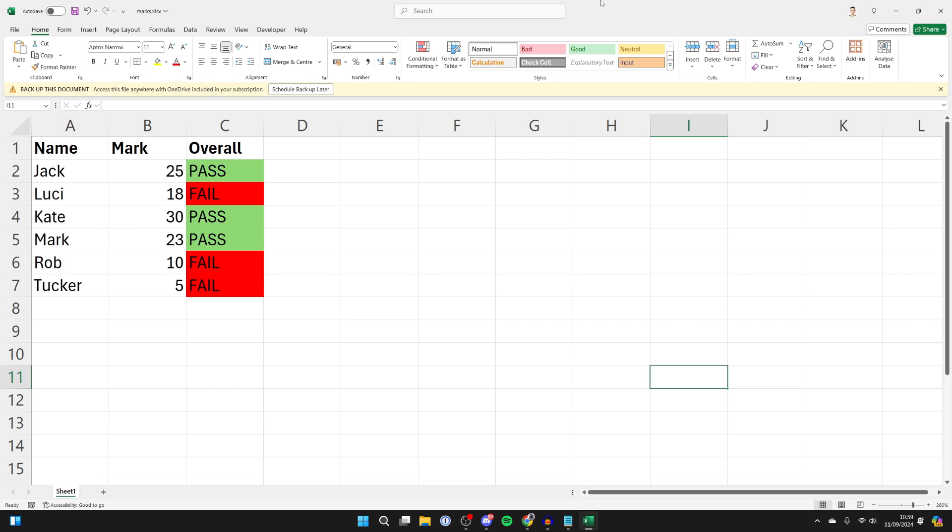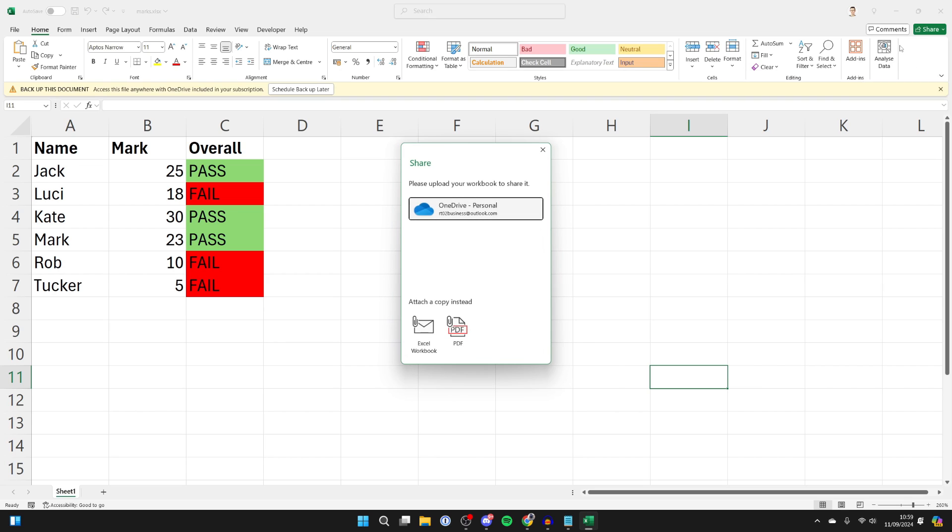Then, all you need to do is go to the top right of the document and click on share, like so. Then you can click on share again, and you'll get this pop-up.